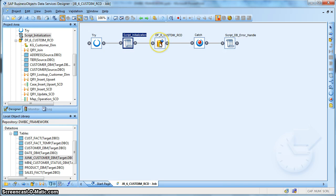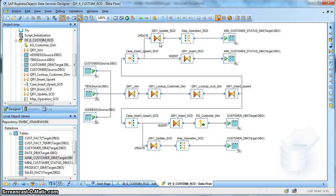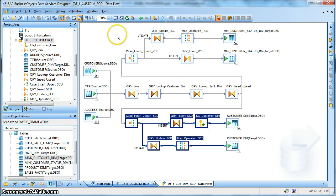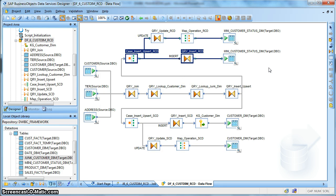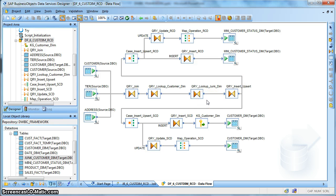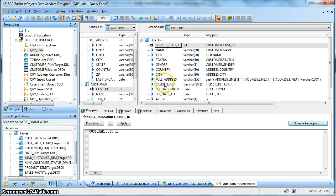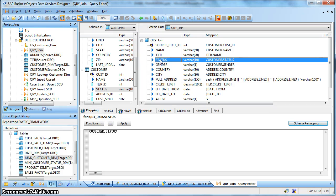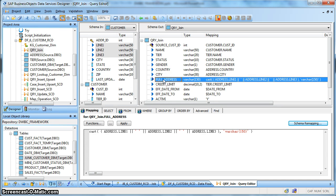Let's go back and check the implementation in the data flow. This data flow looks similar to what we implemented earlier for SCD type 2. The lower section deals with the slowly changing attribute and the upper section deals with the rapidly changing attribute. We will concentrate more on the rapidly changing attribute. The full address is being handled the same way we performed earlier for an SCD type 2 implementation, while the status field is handled separately.